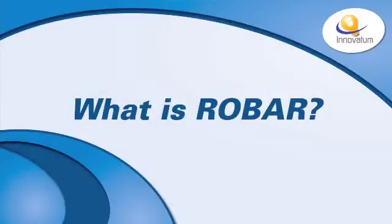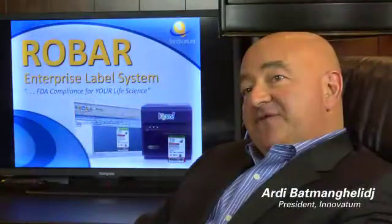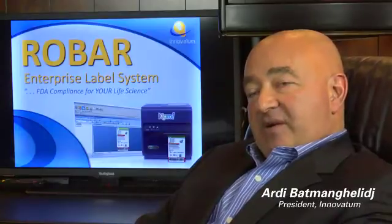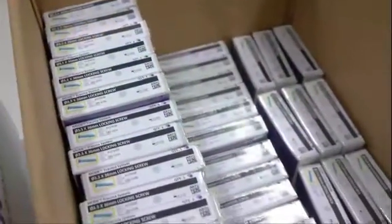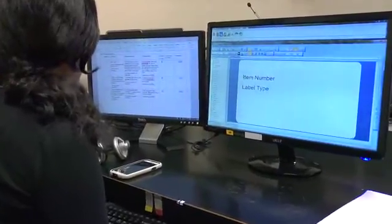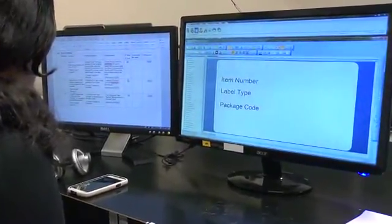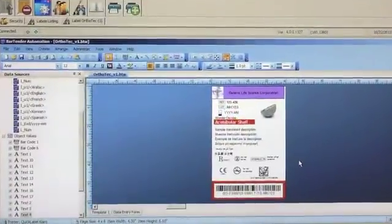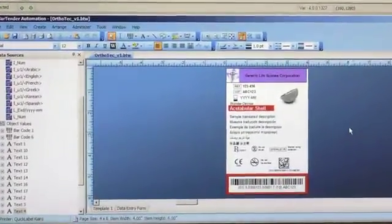So what is Robar? In your medical device and pharmaceutical environment, if you are printing labels that you attach to pouches, to boxes, to shippers, or to product, you have a label design function where you design the look and feel of a particular label. And if you're more advanced, you have a database associated with this. You take the data from that item database, merge it with the template, and print your labels.